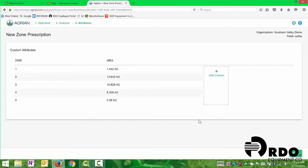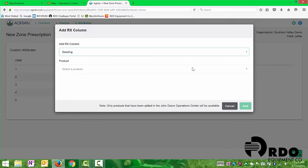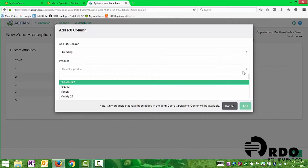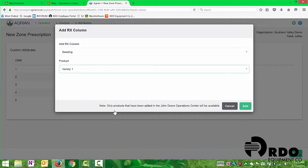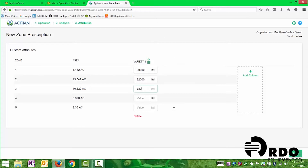It's going to bring us into all of our different zones. We want to change this and we're going to create a seeding prescription. So from the application dropdown, we're going to select seeding. From there, we're going to select what we want to seed with — in this case, let's use variety one. We click add, and that's going to give us this column right here. We are able to enter in what population we want in all of those different areas, so we would just go through and add all of our different populations. After we've done that, we can click save.